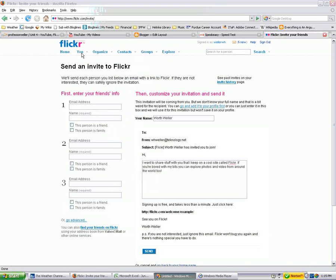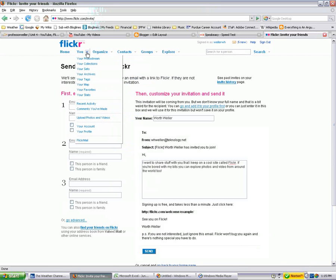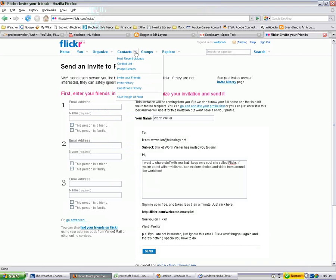But basically you want to go to you and go down to your profile, excuse me, your account. Go down to your account, and then after you've played around with that, then you want to go over here to contacts and invite friends specifically to view this Flickr account.